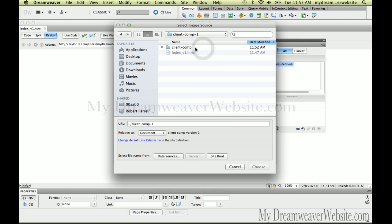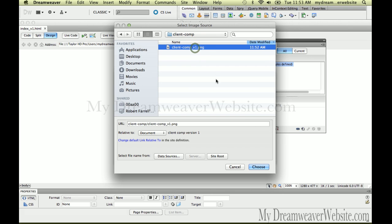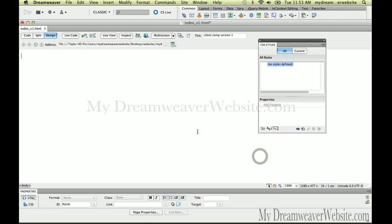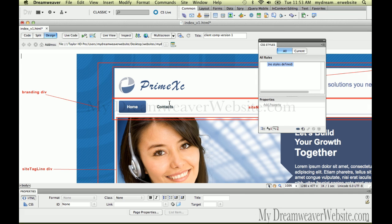Inside the folder called ClientComp, I have a PNG file called ClientComp version 1, as opposed to version 2, version 3. Organization is very important. So we're going to hit OK. That brings in the comp we want to use for our design.